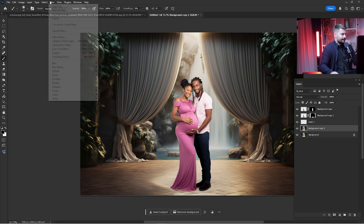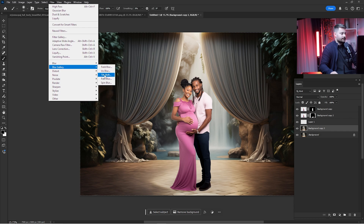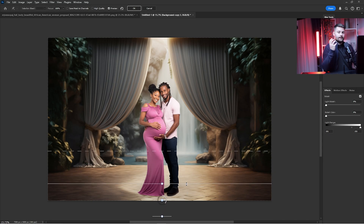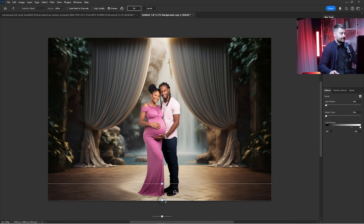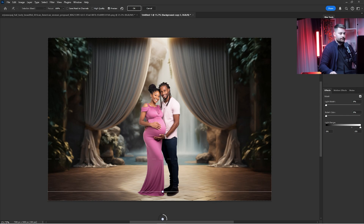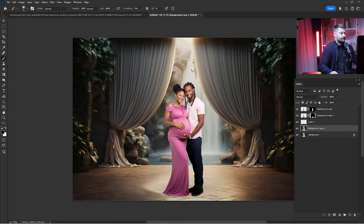Now zoom out, and to add depth of field to this image you need to duplicate the background, then click on Filter, go to Blur Gallery, and add Tilt-Shift. We need to bring this down because when you take a picture with a camera using a lens with an aperture like f/2.8 or f/1.4, the background is usually blurry. Increase the blur until the background looks right, then you can always lower the blur pixels if it's too much. Check before and after and click OK.